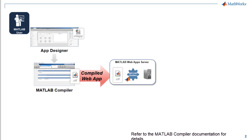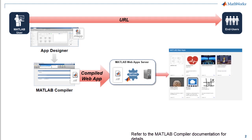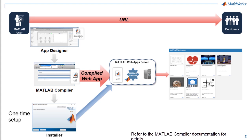With that, your app is deployed to the web and you can share a URL with your end users to access the app via a browser. The server here is a one-time installation and a setup file for installing it is included with MATLAB compiler.